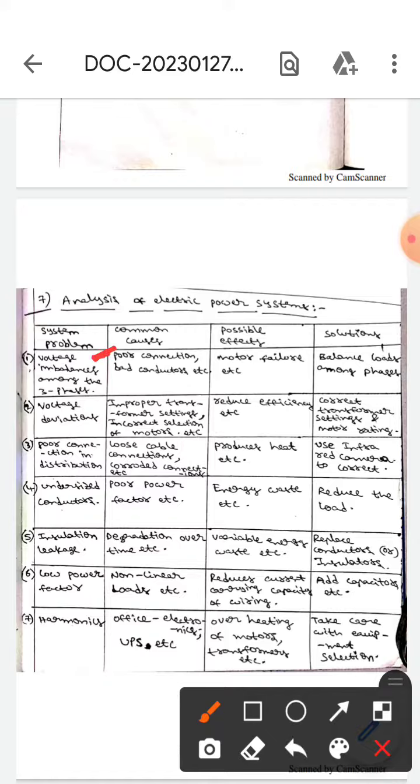If the system problem is voltage imbalances among the three phases, the causes are poor connection or bad conductors. The effects will be motor failures, and the solution is to balance loads among the phases.